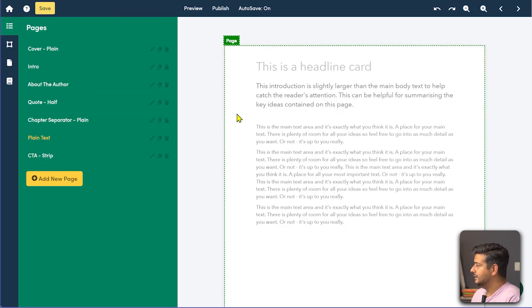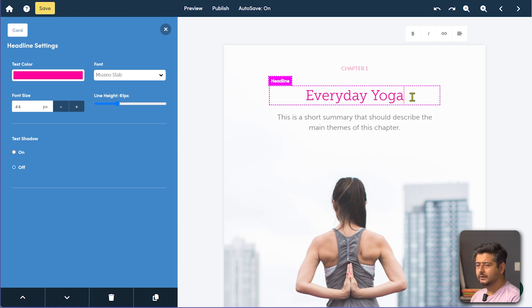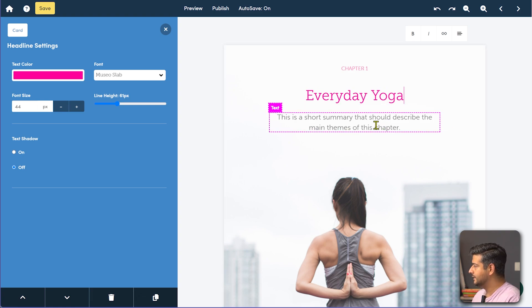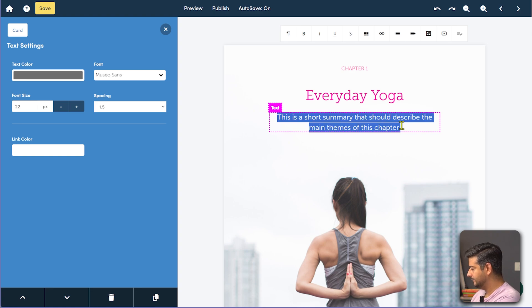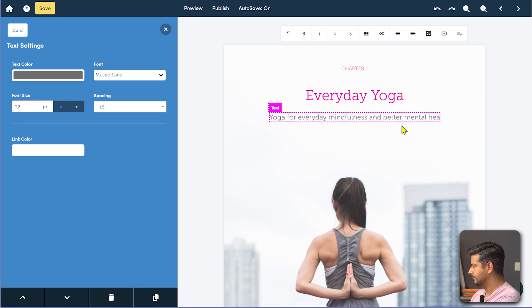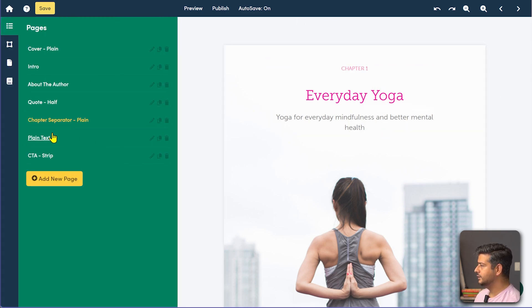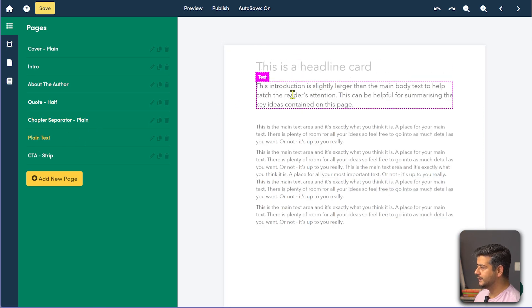Let's say the chapter title is 'Everyday Yoga' — the idea being what can you do every day to improve mental health and mindfulness. I'll change the short description as well. Once done, if I go to the plain text page, I can change the headline and text, but there's more you can do with lead magnets.